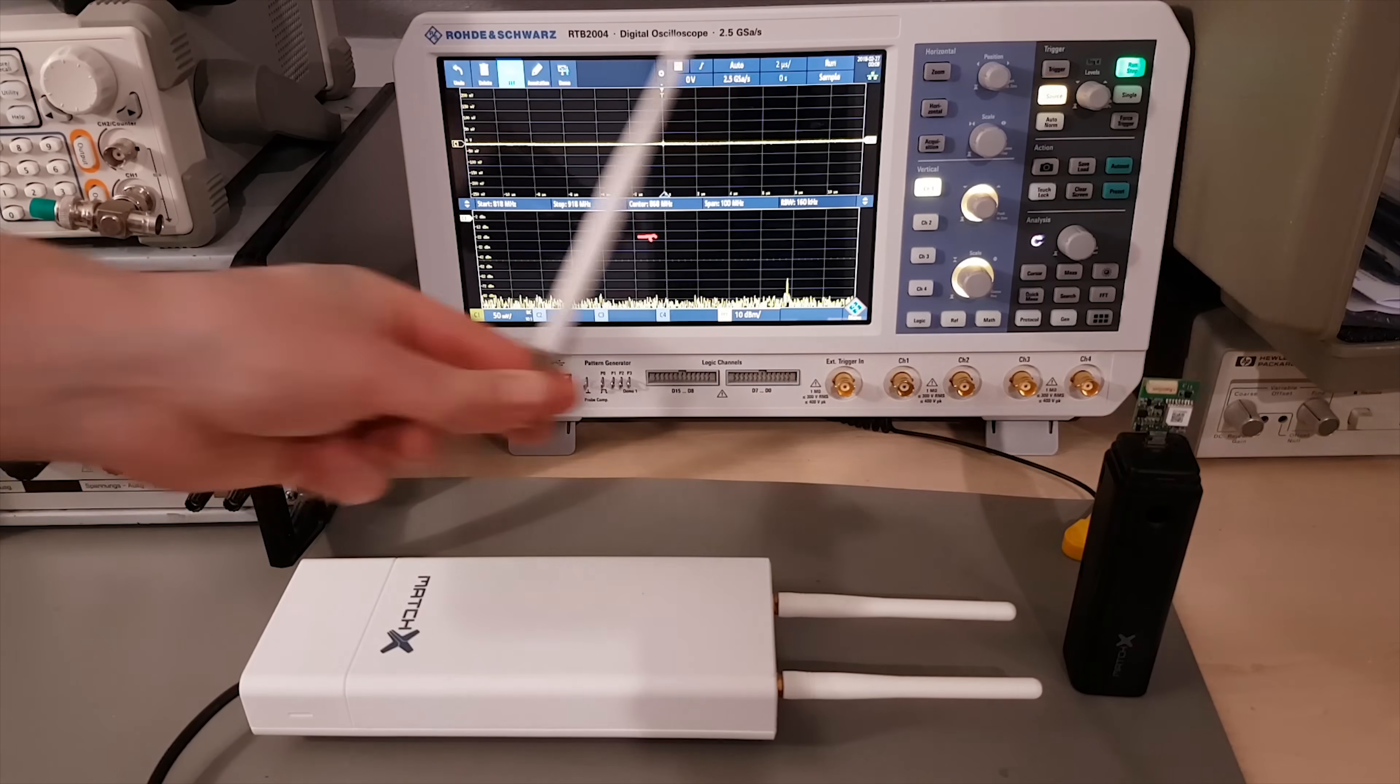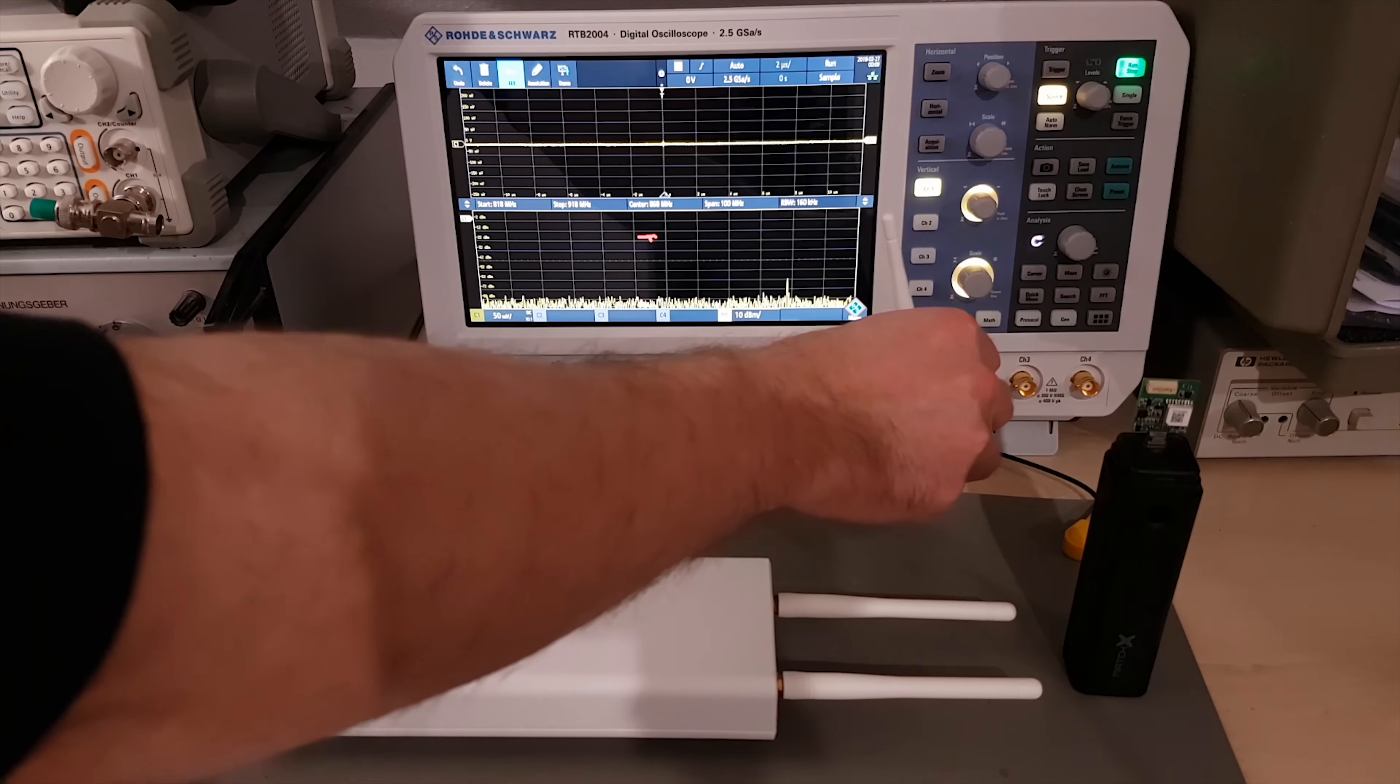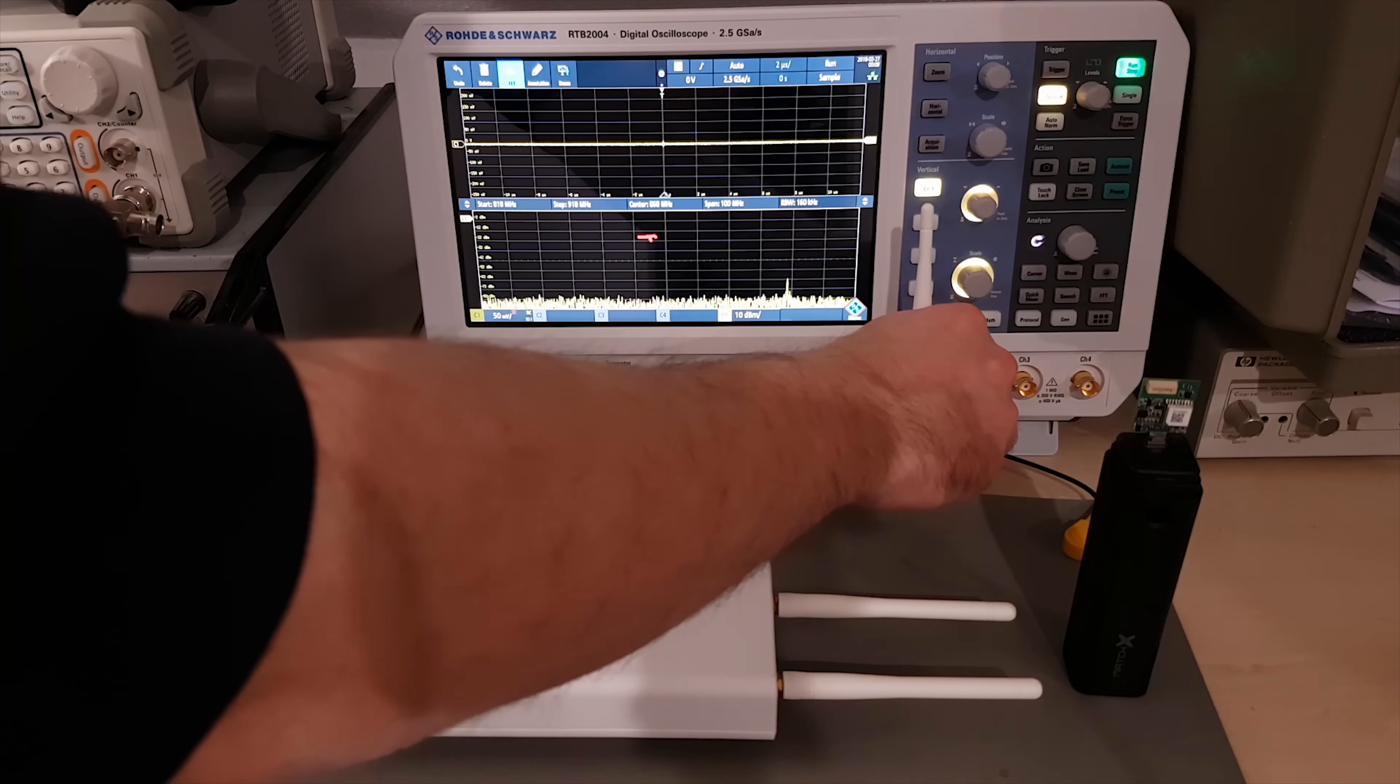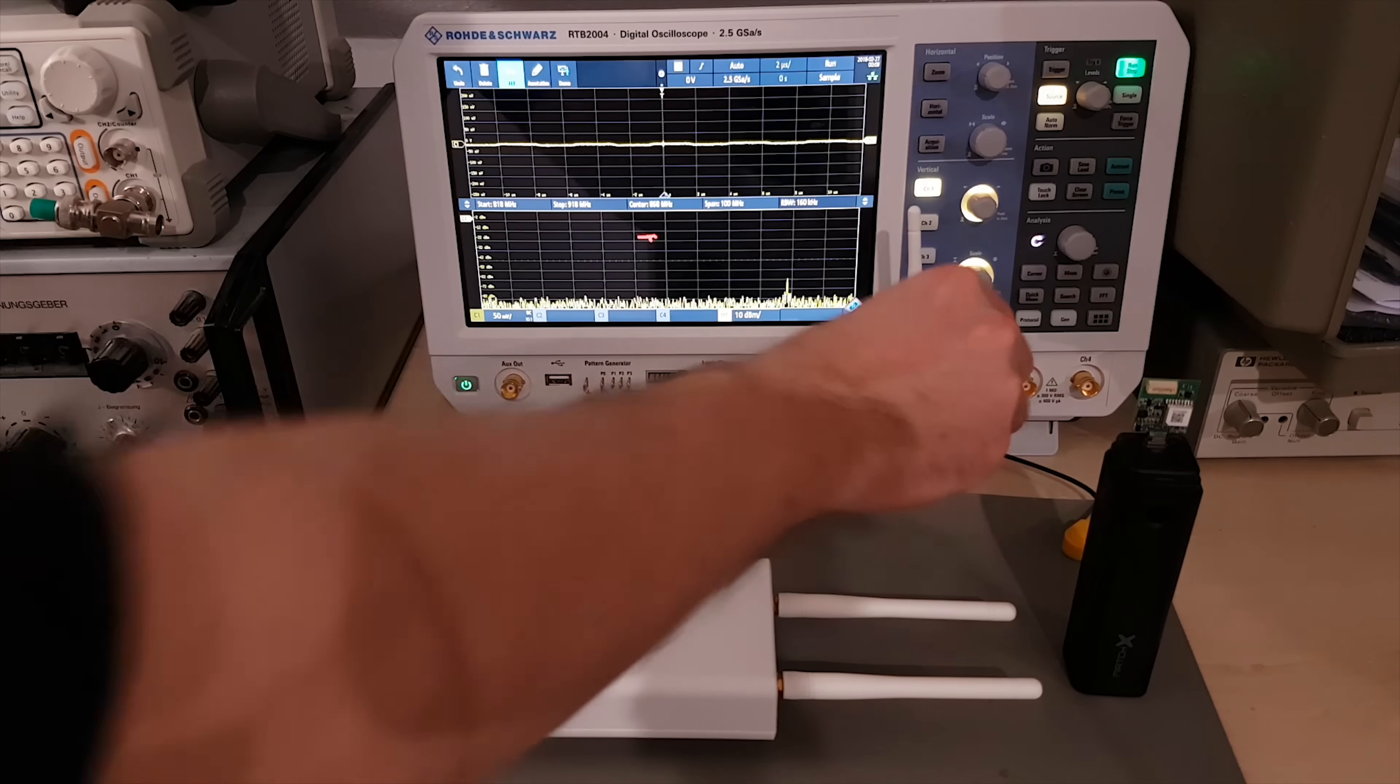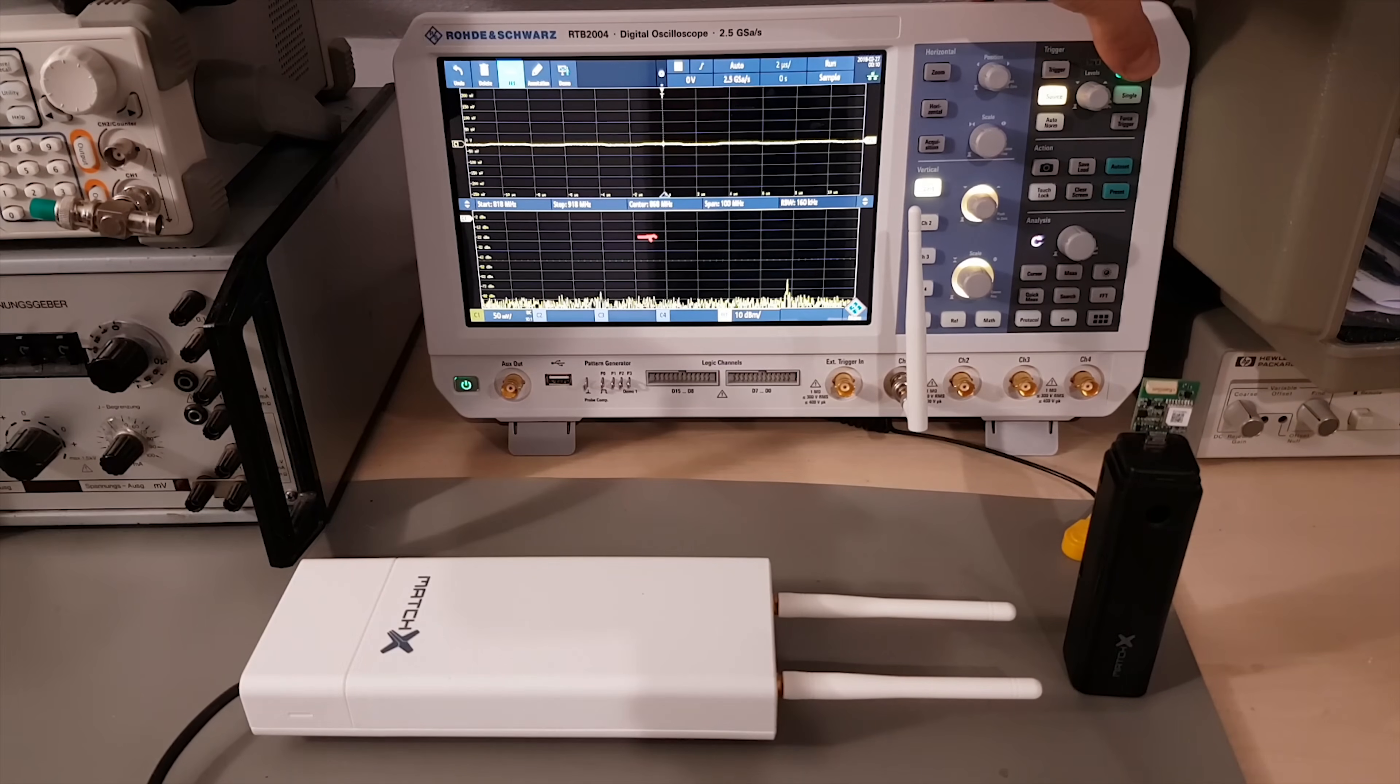With a 2.4 gigahertz WiFi antenna, there's almost nothing left of the signal, which is not surprising, but a good way to demonstrate the FFT capabilities of this scope.